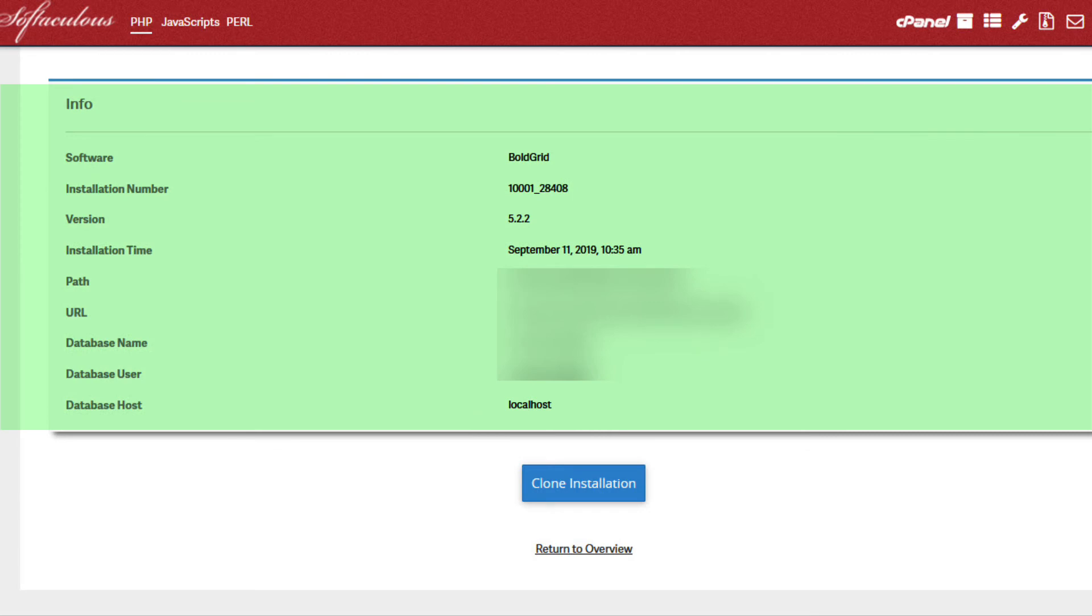Next, you will see a section labeled Info. It's simply more information about the WordPress installation that you are using.